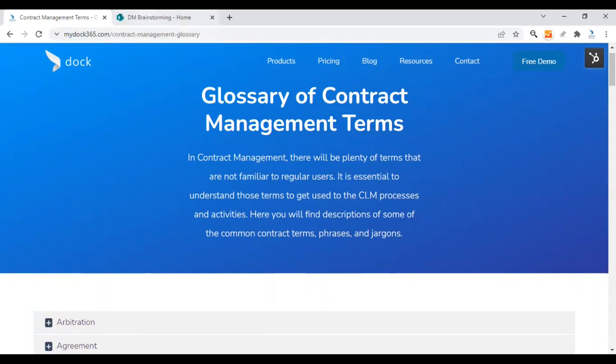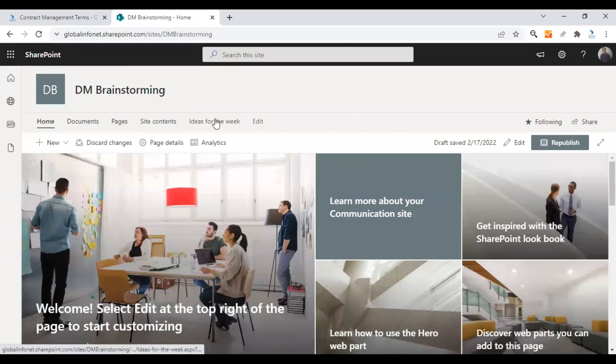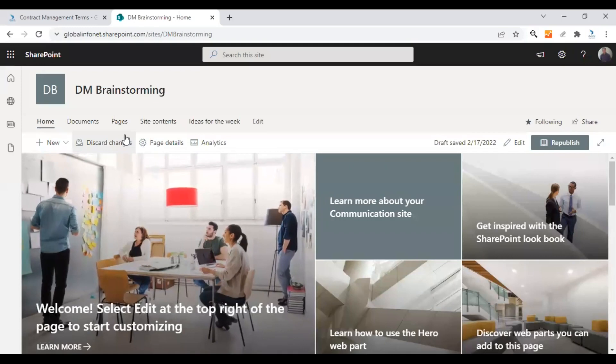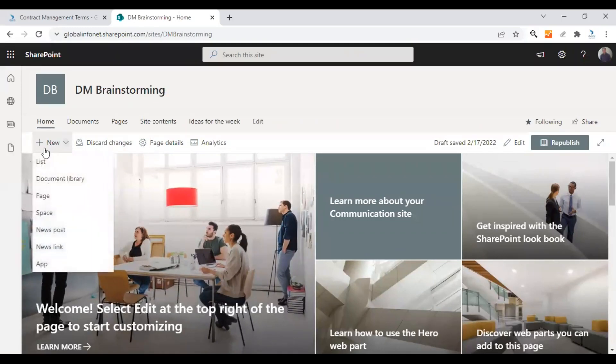And let's now create a similar page in SharePoint using simple text web parts. So let's get started. This is one of my communication sites in SharePoint, the DM brainstorming. The first step should be to create a new page for the glossary.